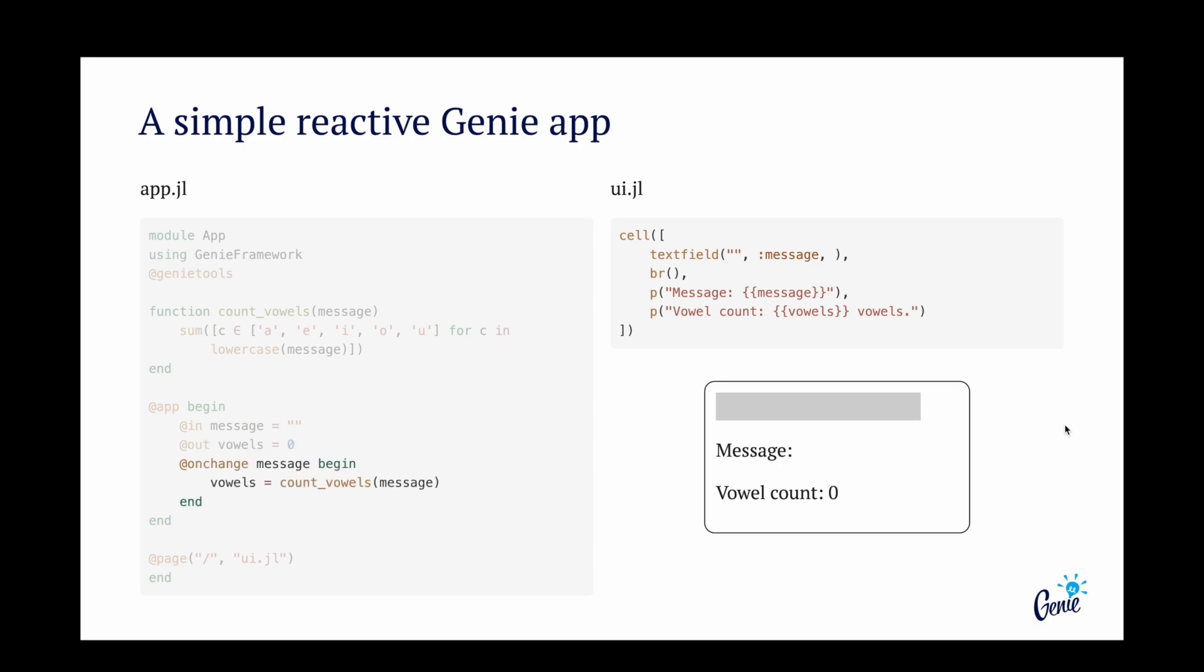Next, we add a reactive handler with the onChange macro. This handler watches the message reactive variable, and when its value changes, a block of code is executed. In this case, it is the vowel counter function that is executed every time a new letter is typed into the box, and the vowel number is automatically updated on the UI.